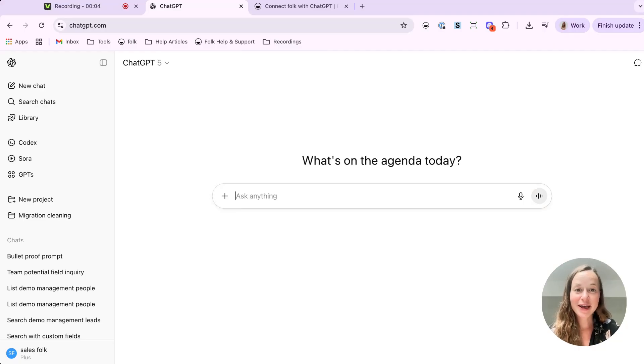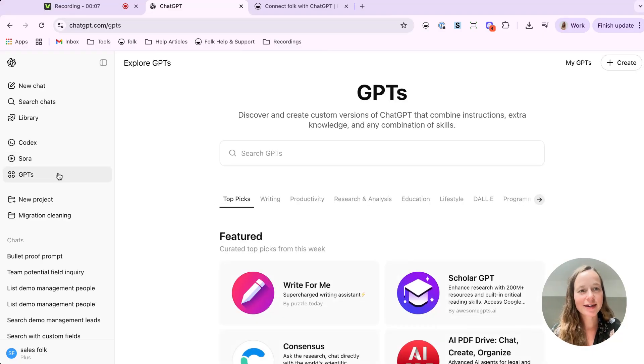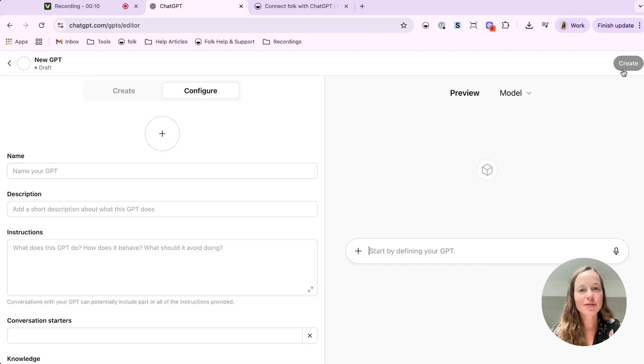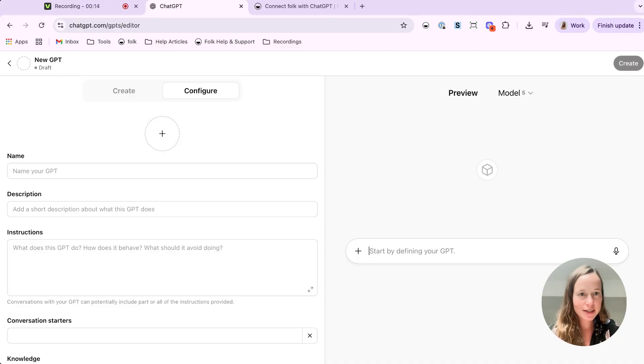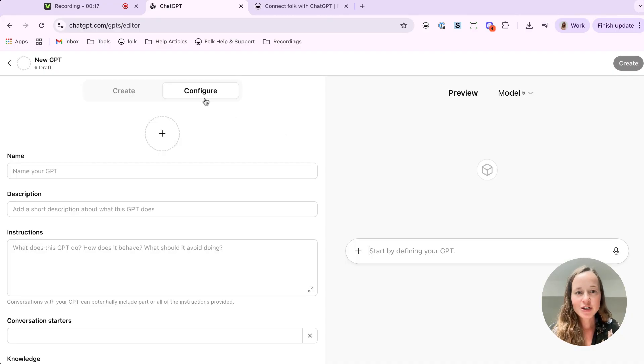First step, head over to ChatGPT. On the sidebar, click on GPTs and then on Create on the upper right corner. Quick note here is that you will need a paid ChatGPT account for this part.